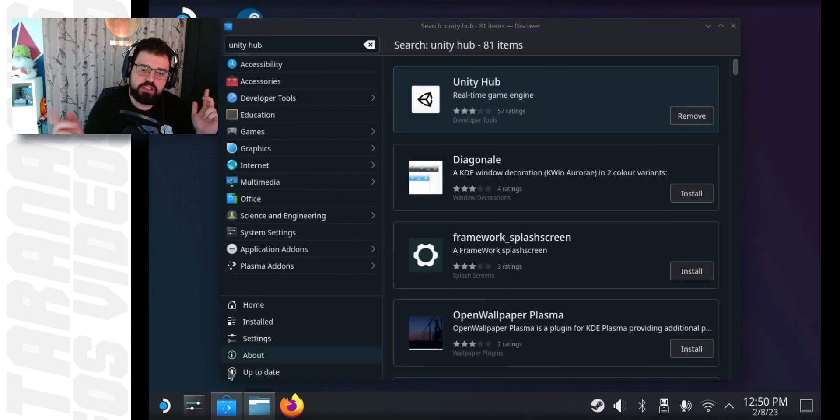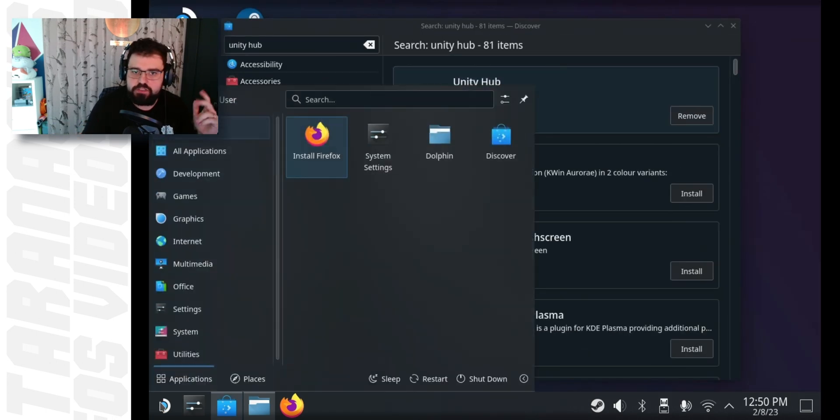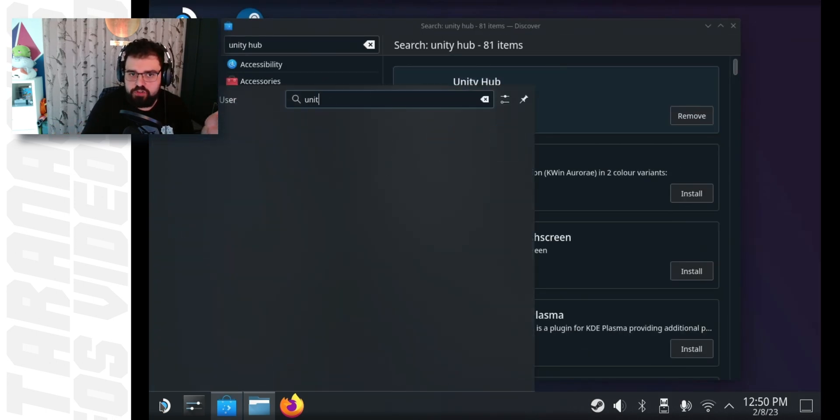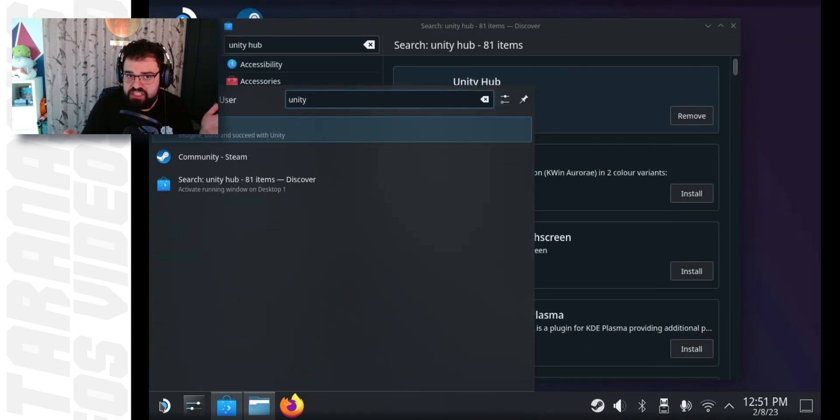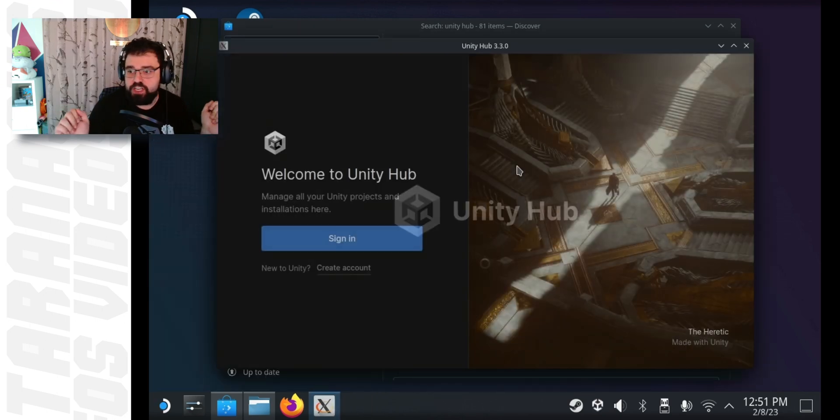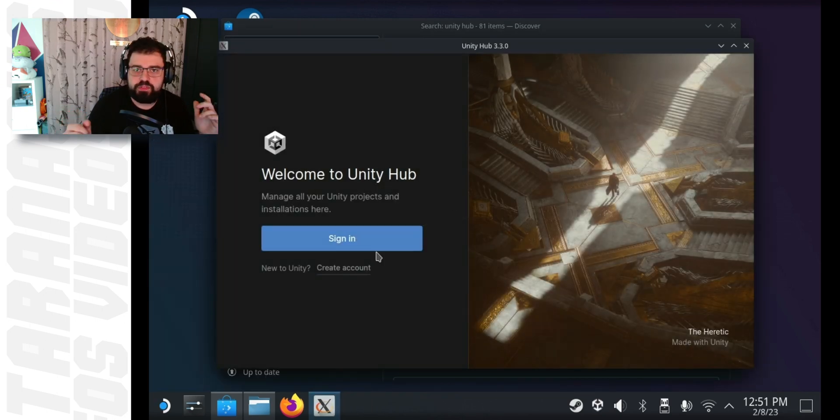Then, go to start, type in Unity and there it is. Hit enter and voila, the Unity Hub is installed. Now you need to sign in.